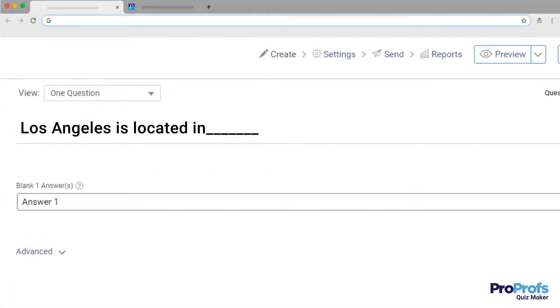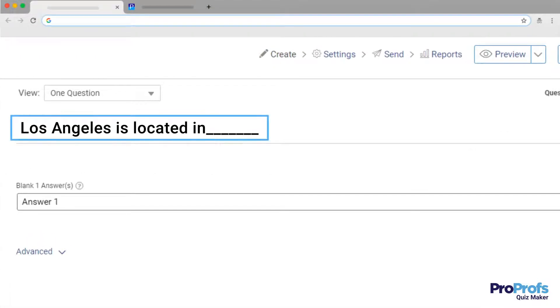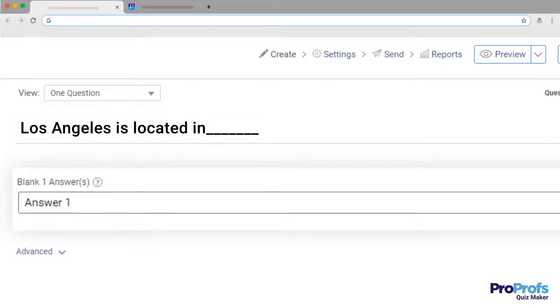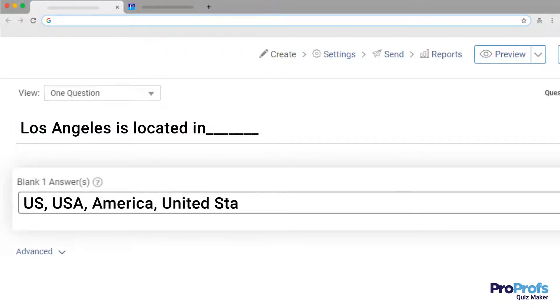For example, if the question is "Los Angeles is located in ___", the possible variants can be US, USA, America, United States of America, etc.